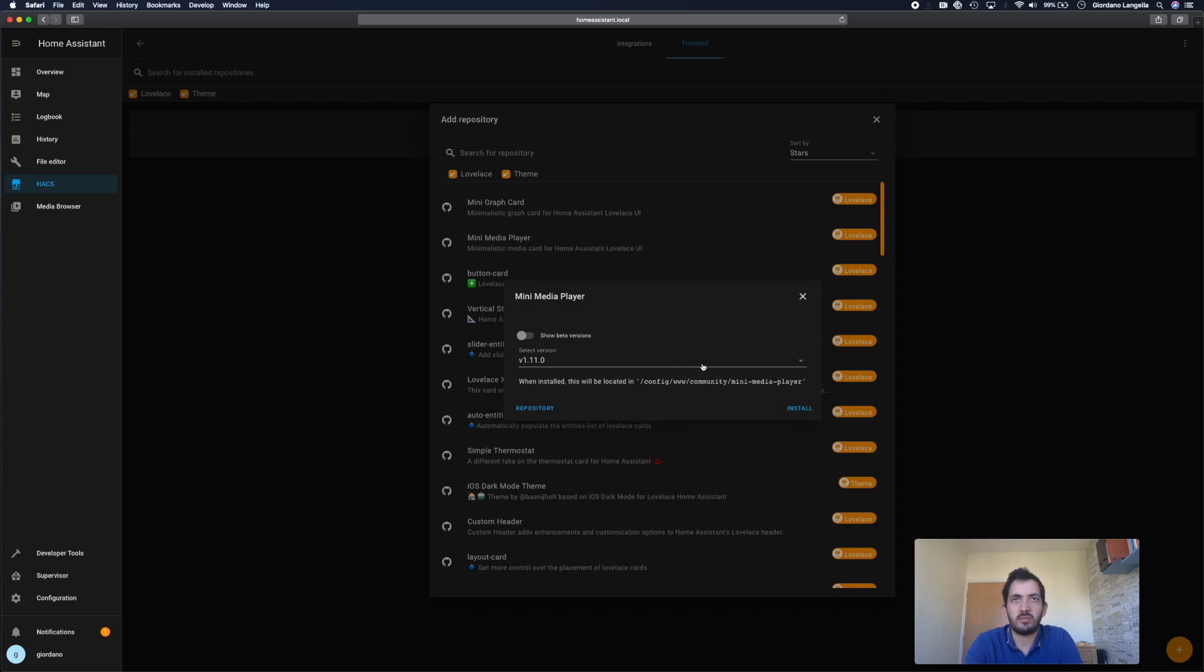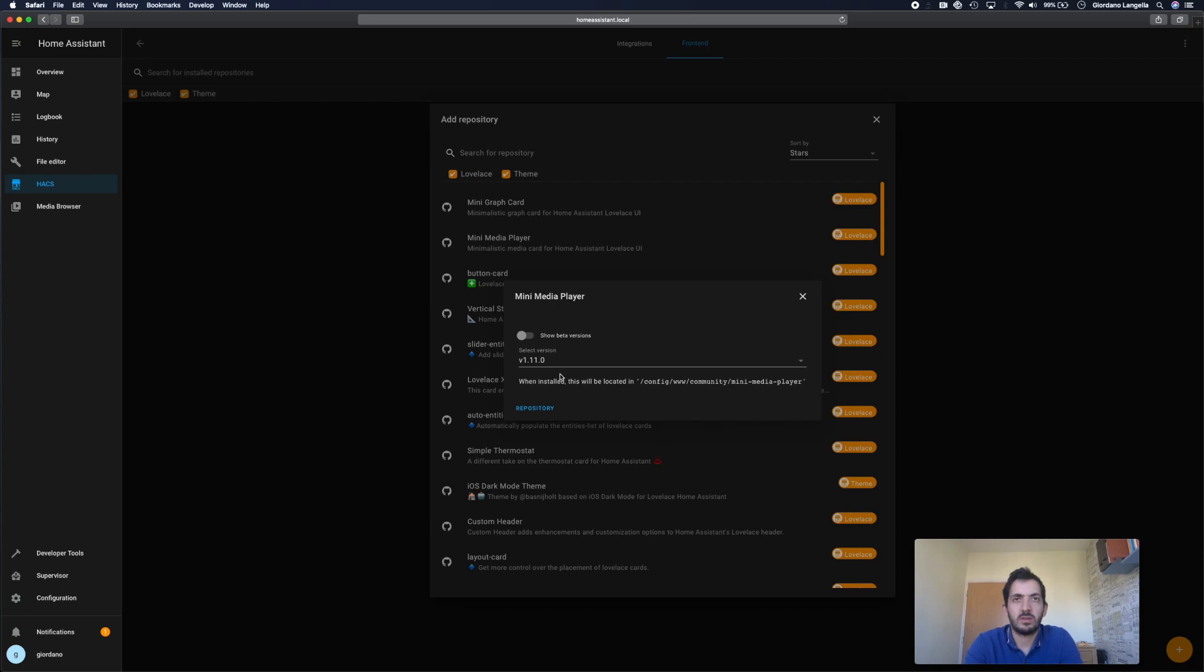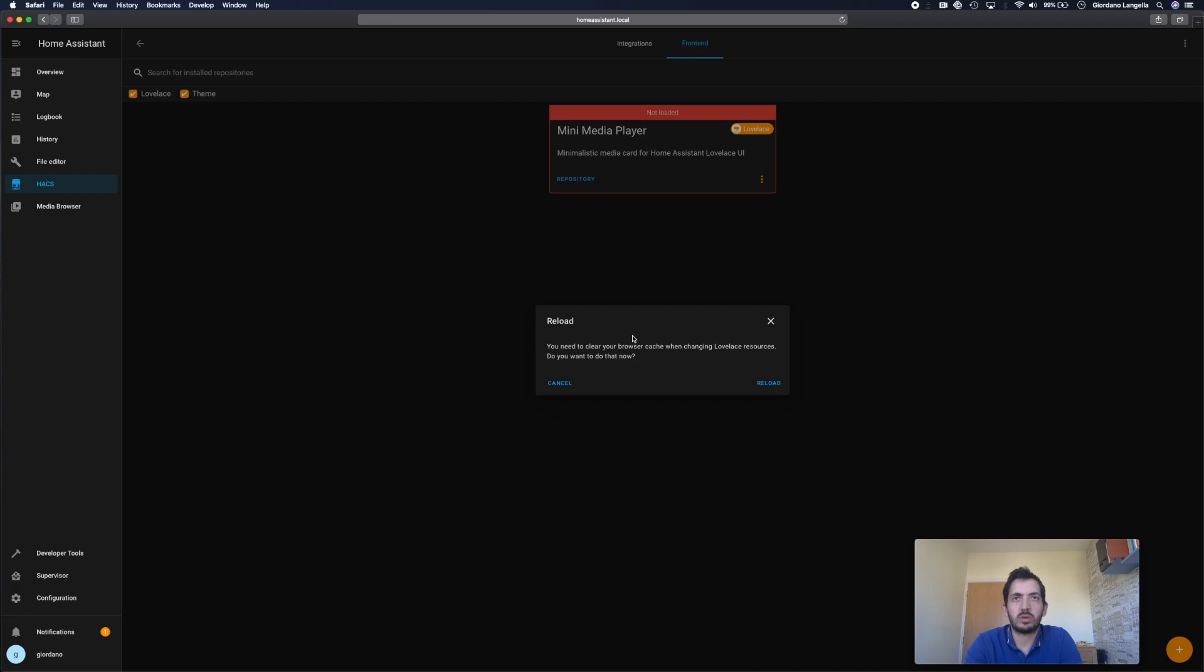I think you can pick a version. I'll just go and pick the latest. I'm going to go and install it. It's actually cool. You can also use beta versions. Okay, so we can reload. You need to clear your browser cache.